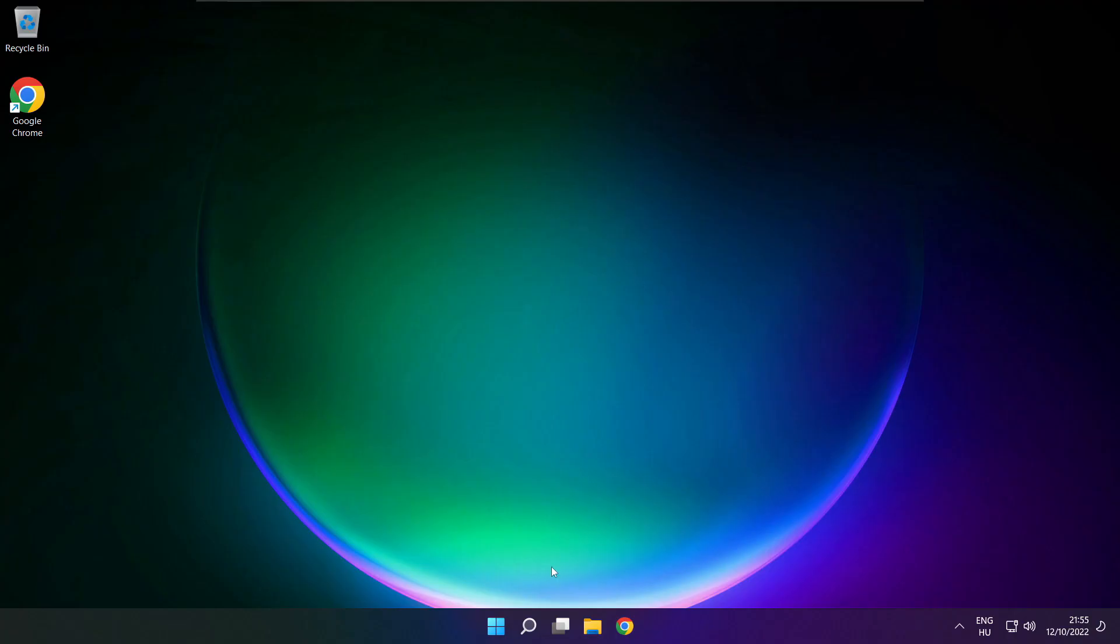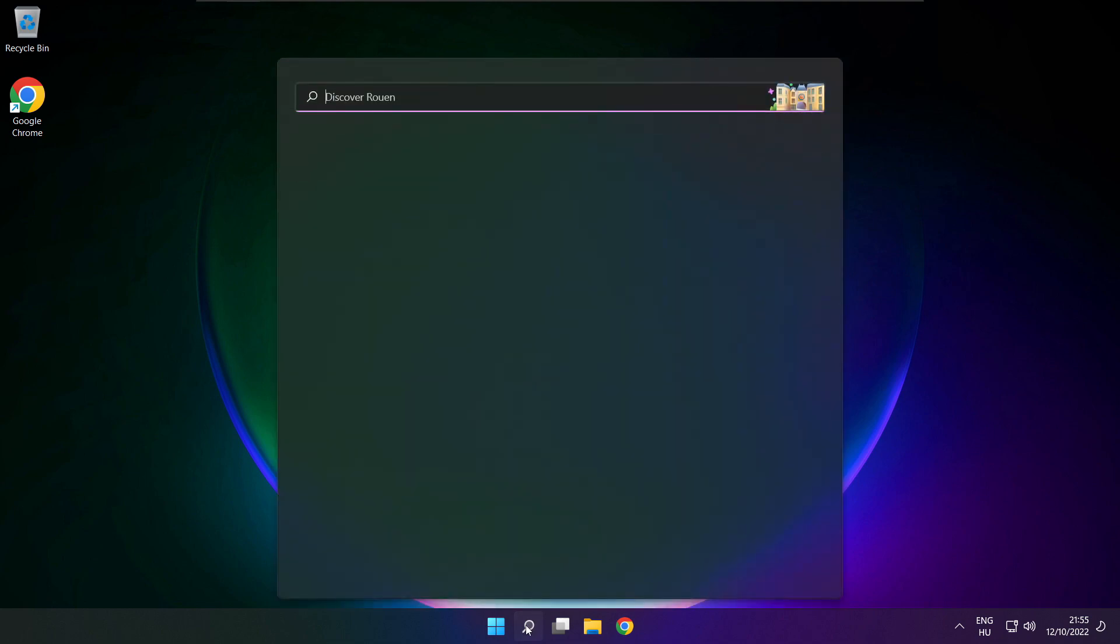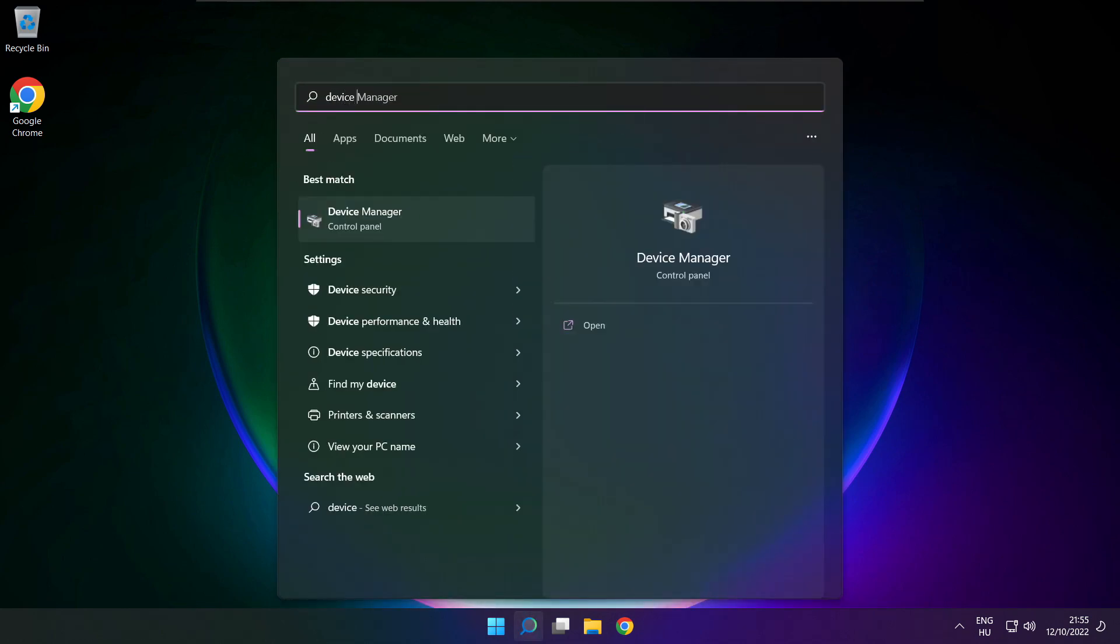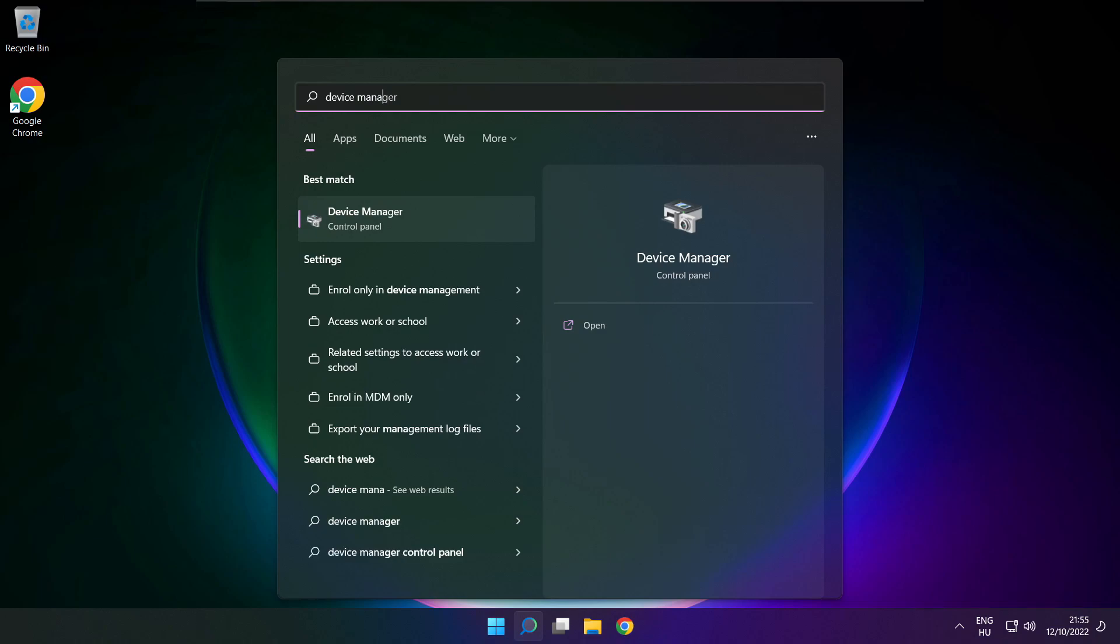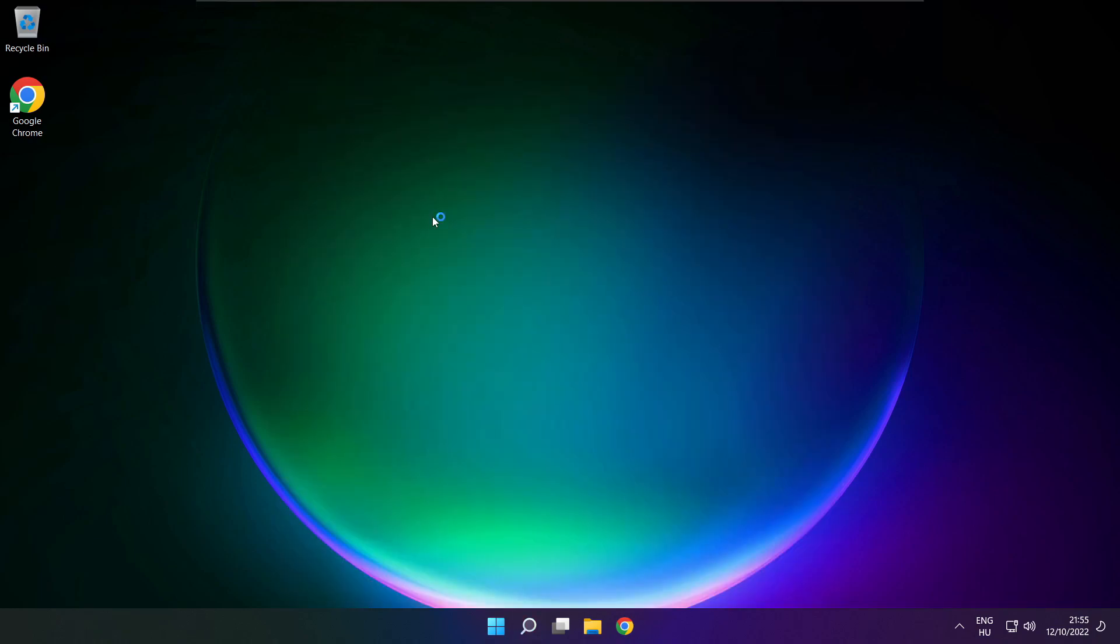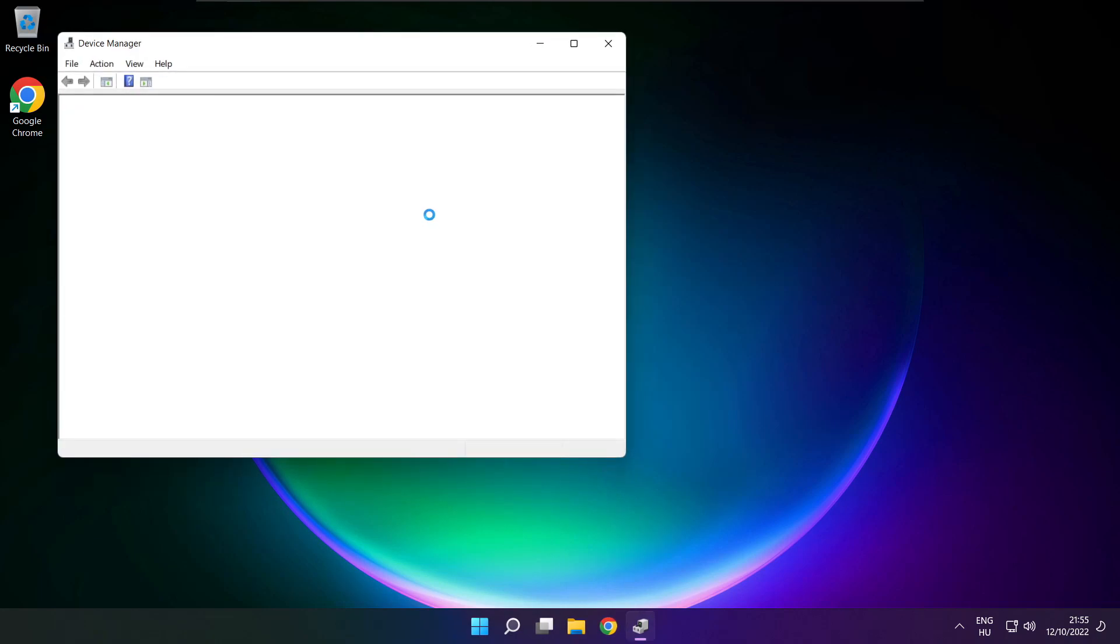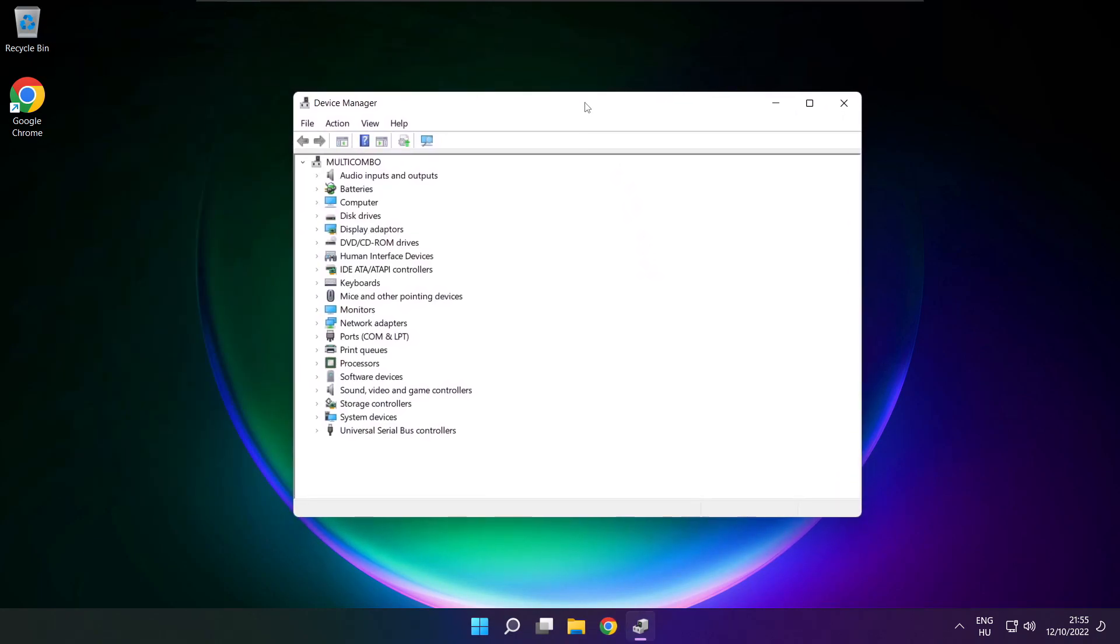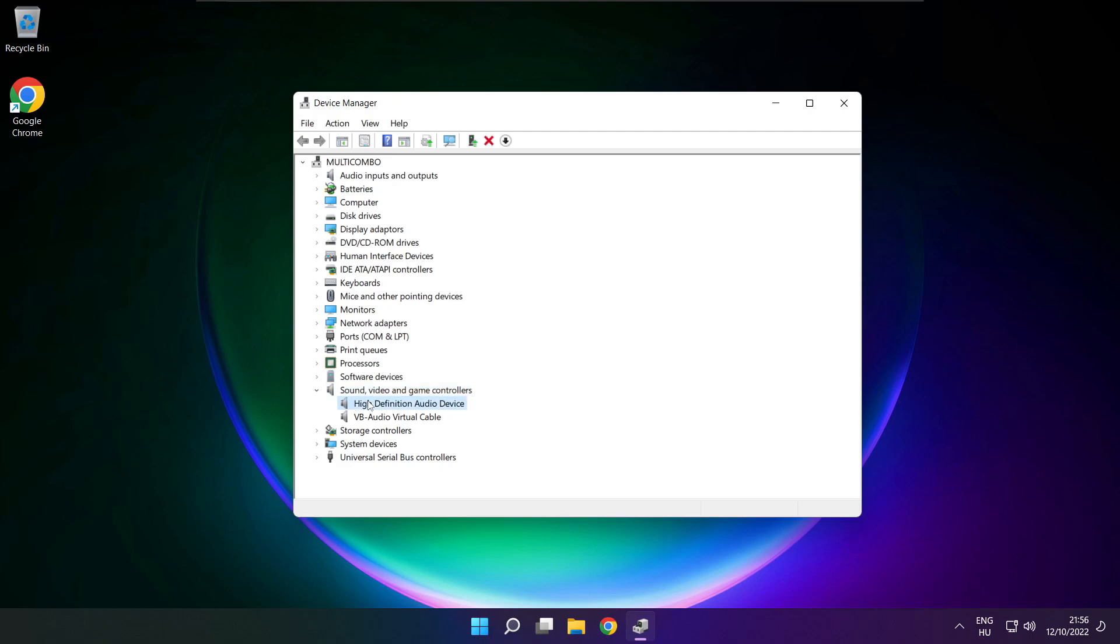If that didn't work, click search bar and type device manager. Open device manager. Click sound, video, and game controllers. Right click your used audio device and update driver.